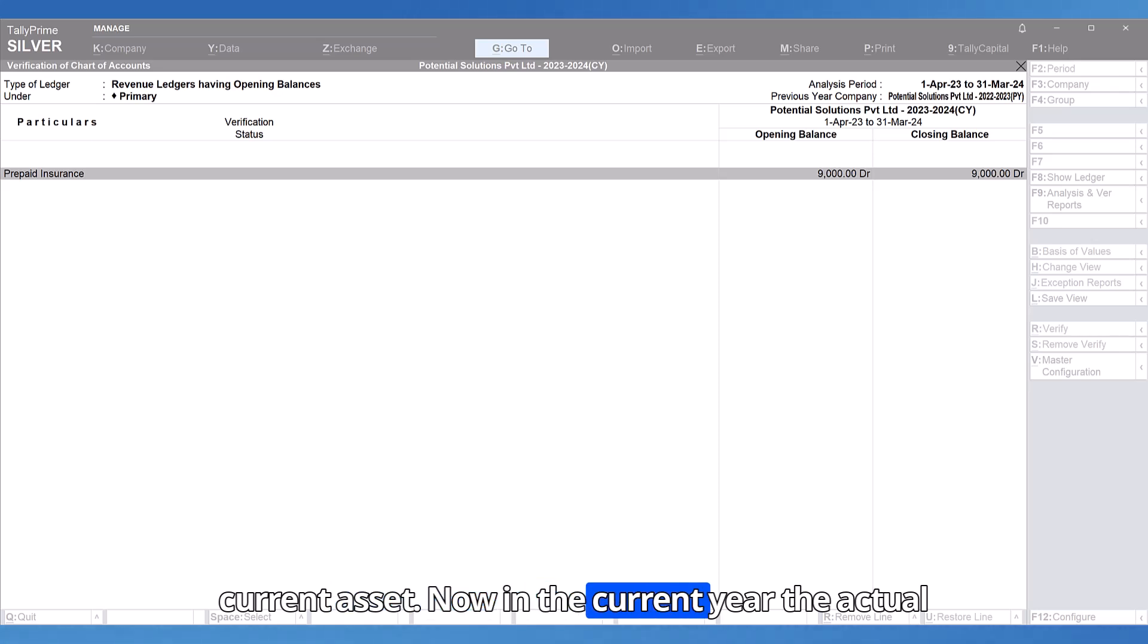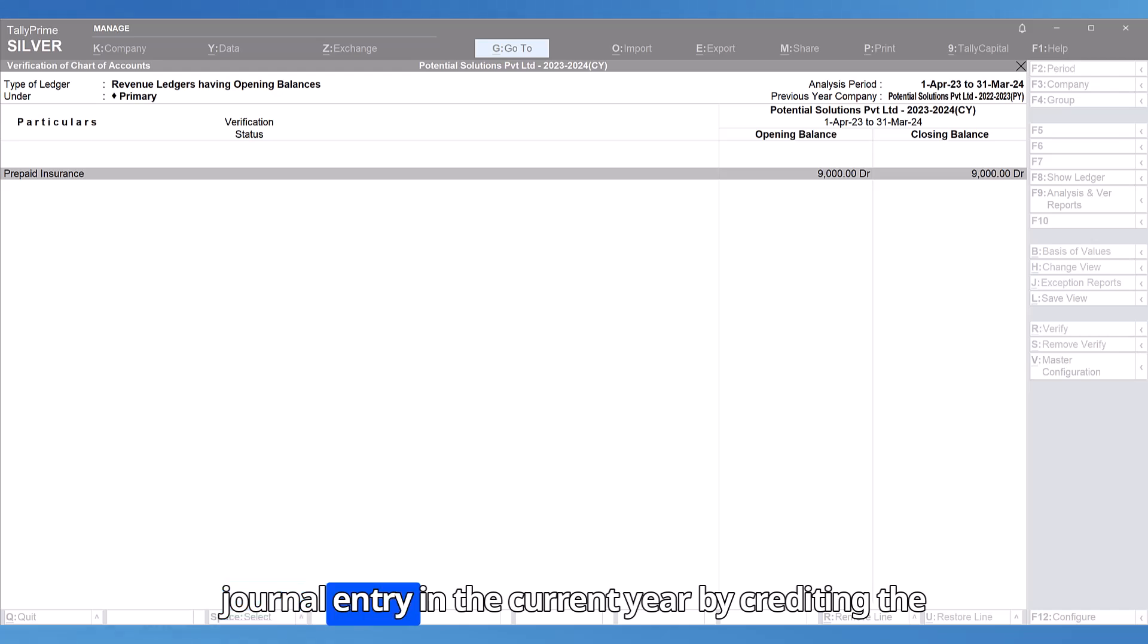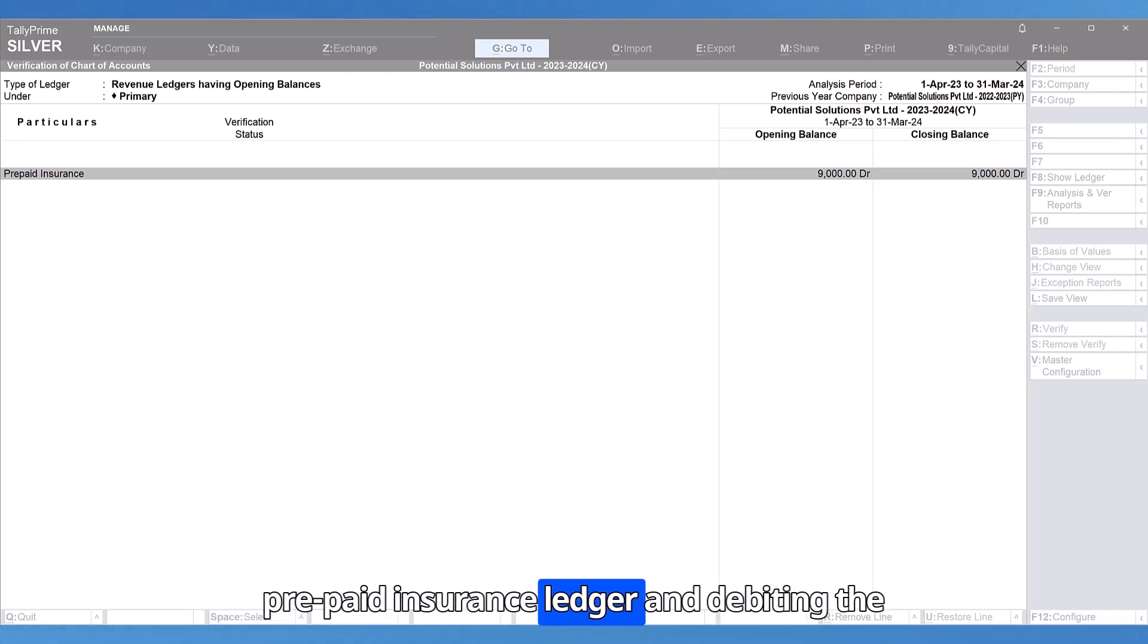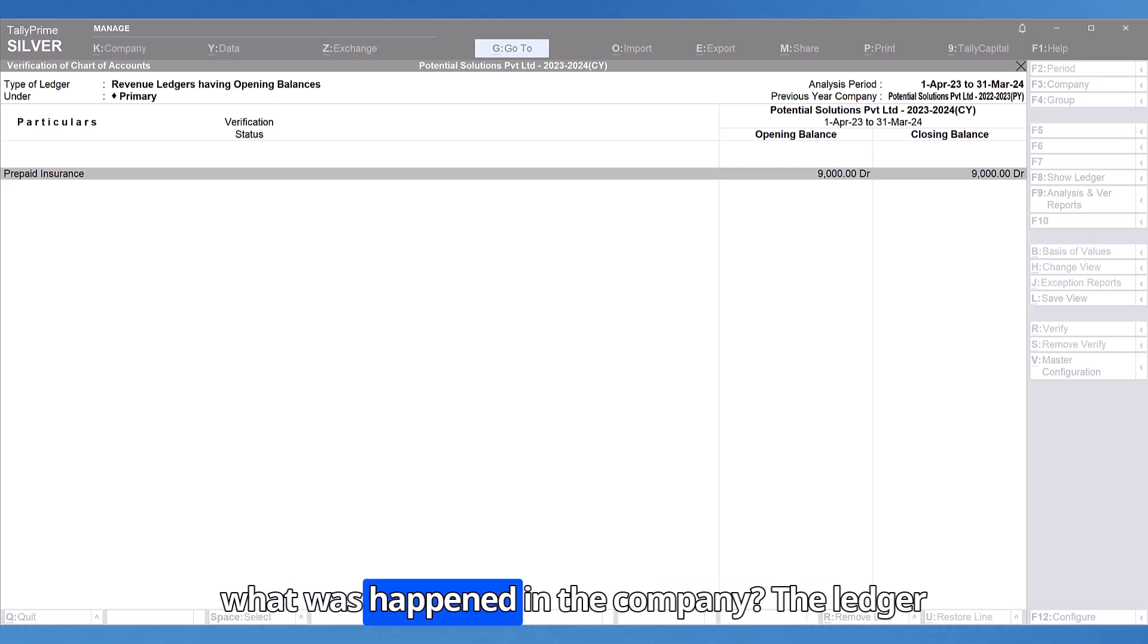Now, in the current year, the actual procedure should have been to pass again a journal entry in the current year by crediting the prepaid insurance ledger and debiting the insurance expenses ledger. But what has happened in the company?